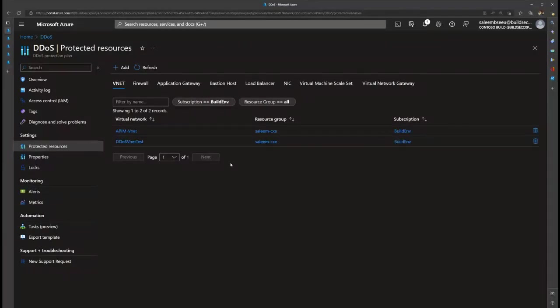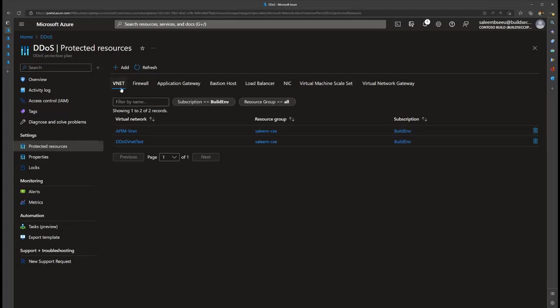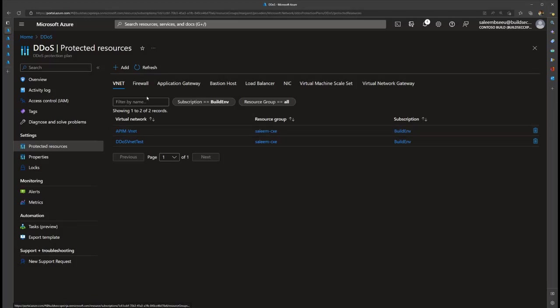Now Salim takes over for the demo. He'll cover configuring the Azure DDoS standard plan, adding VNets, configuring logging diagnostics on public IPs, and investigating different attacks. Starting at the DDoS protection plan under Settings > Protected Resources, the first tab shows VNets. The DDoS plan protects specific VNets and all public IPs and resources under those VNets. To add, for example, an application gateway public IP or a virtual machine scale set, you add the VNet that resource is configured under.